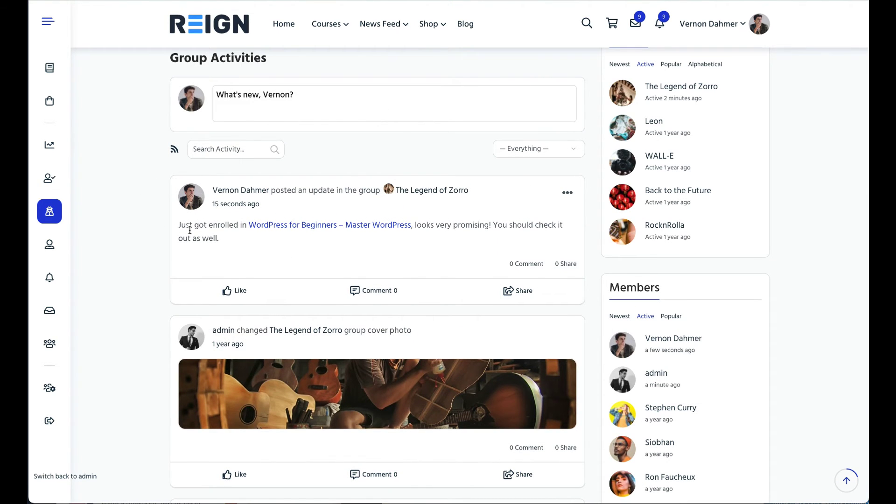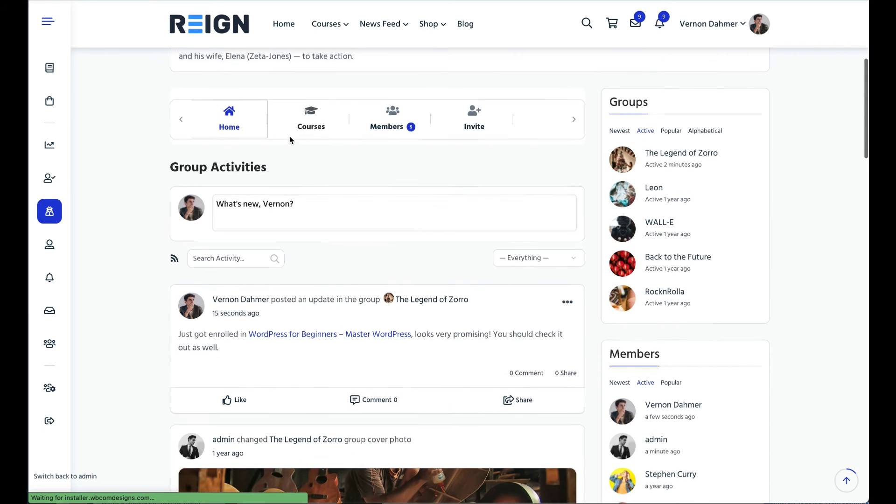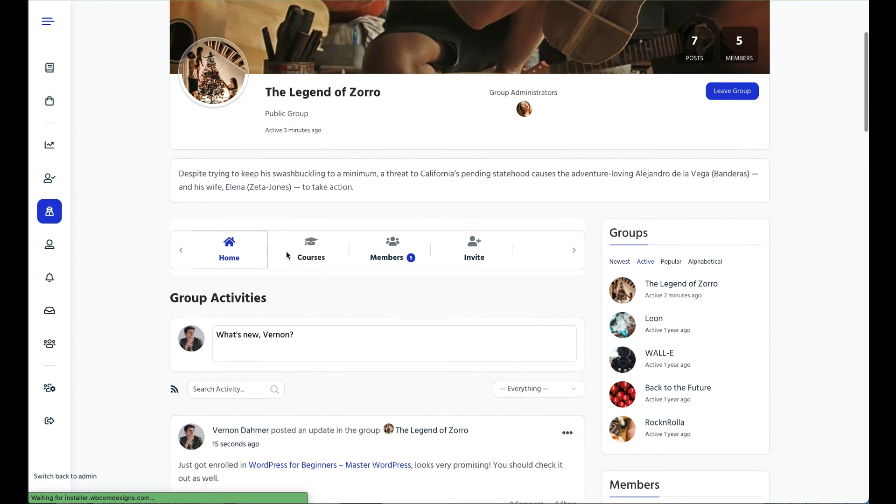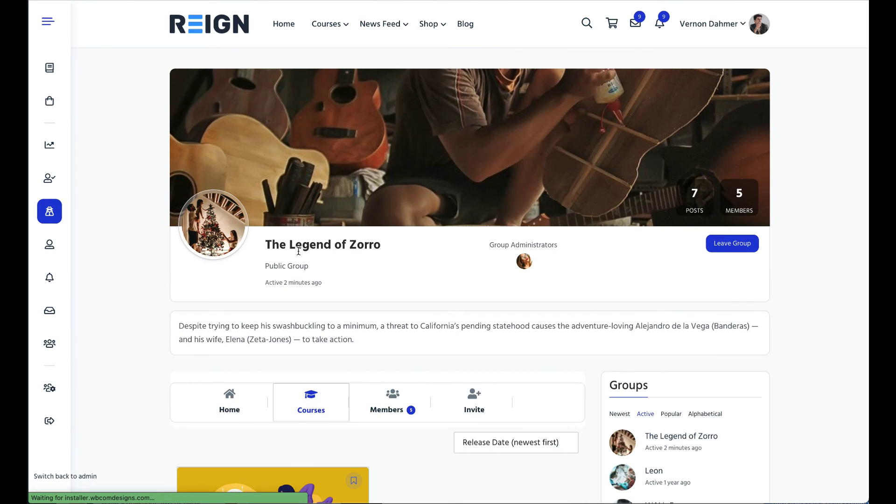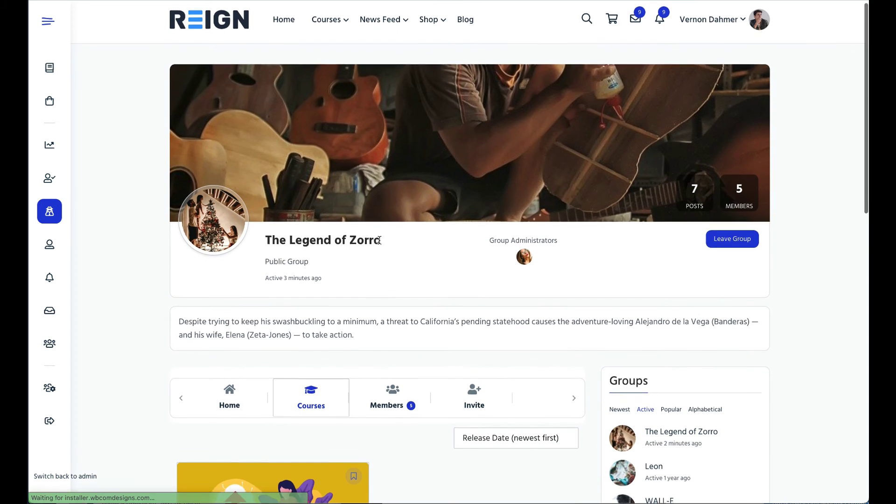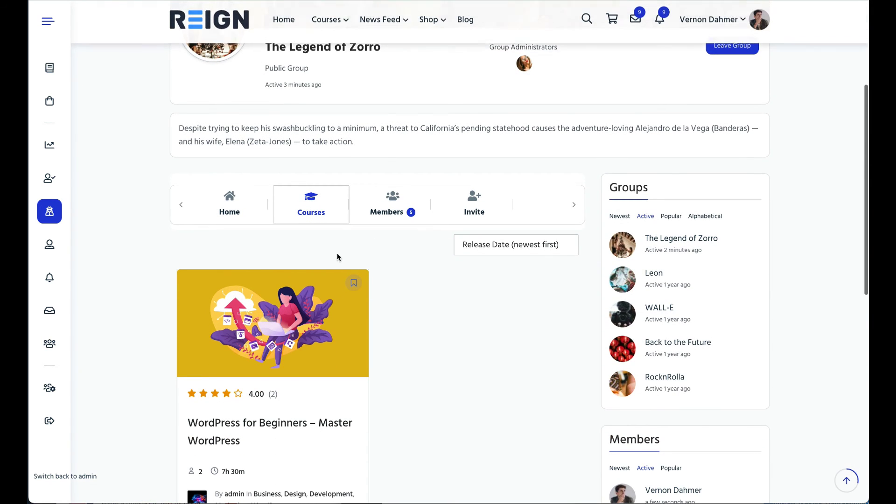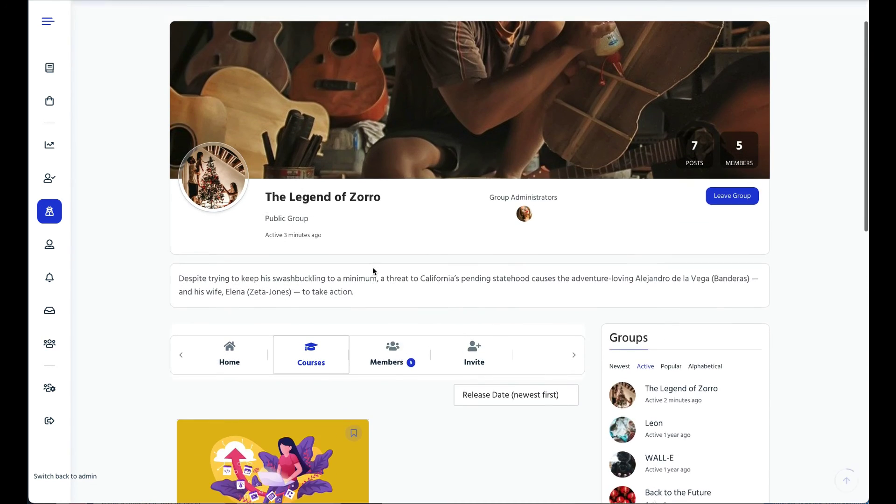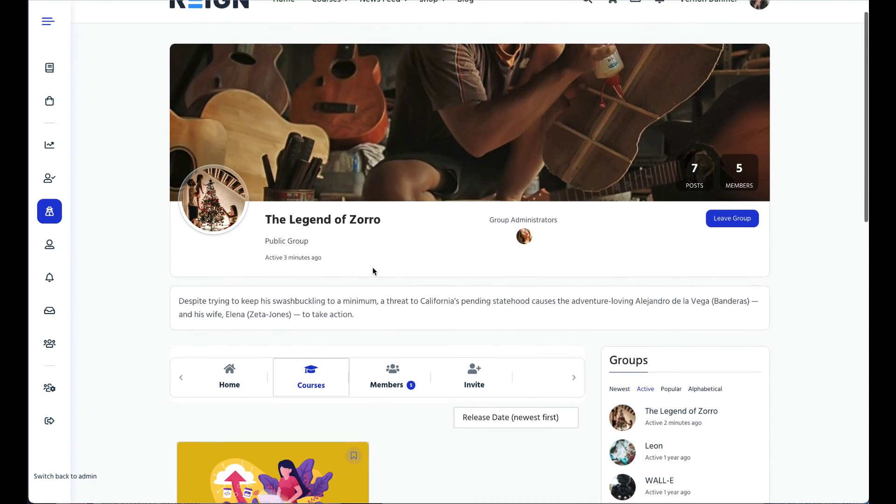It encourages other members to try the course. In the BuddyPress group there is also a new link to show the linked courses with that group. Try this integration in your Tutor LMS powered online course website.